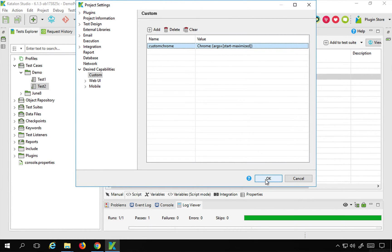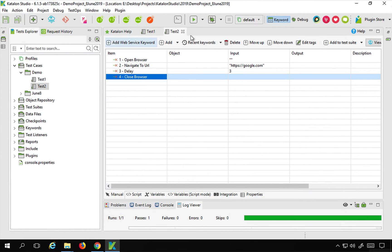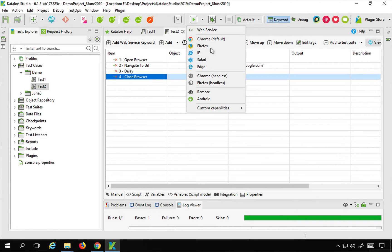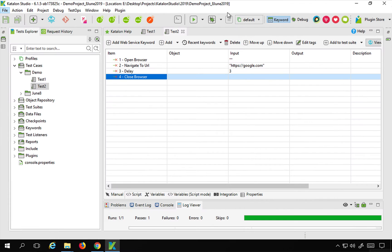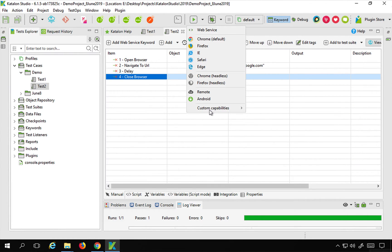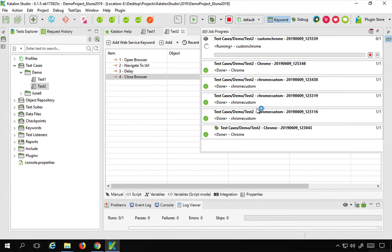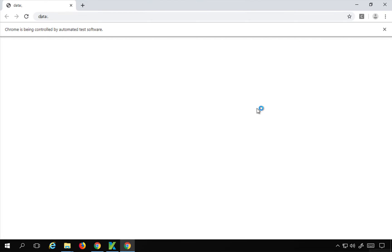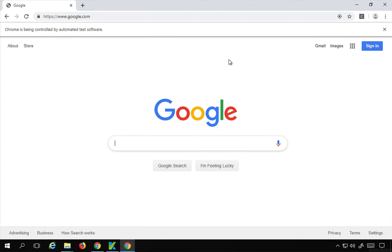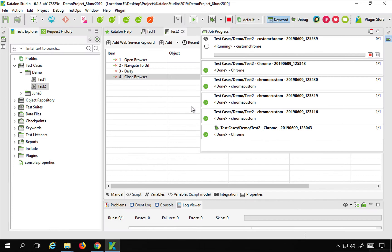I will save this. Now if you look at the run dropdown, you will have Custom Capabilities and you will see Custom Chrome listed. Now if I run this on Custom Chrome, you will see it opens in a maximized state. It is running and you can see it is running on a maximized browser and our test is executing properly.